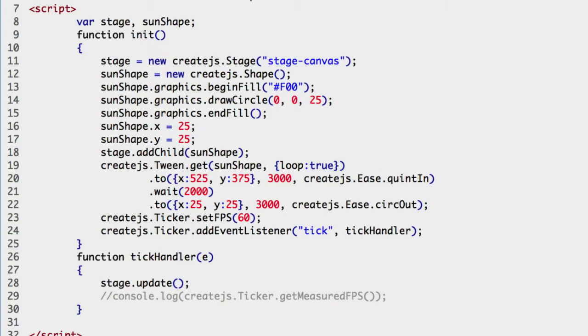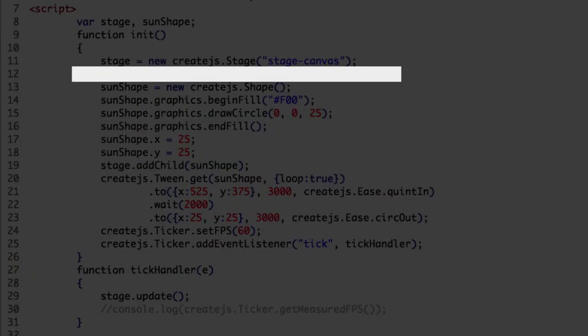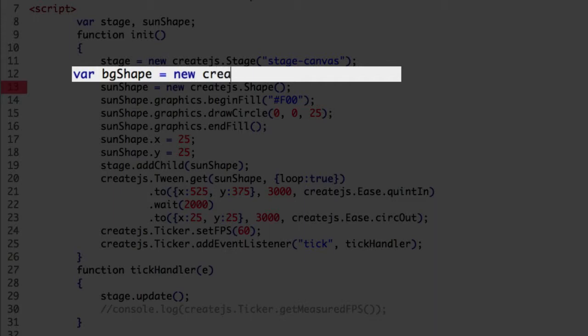First we need to instantiate a shape. We will do that on the line after we instantiated the stage. We do not have a need for the shape after it is added to the stage, so we will make it a local variable with var, the name bgshape, and assign using a new operator, the namespace createJS, and the shape class constructor method.